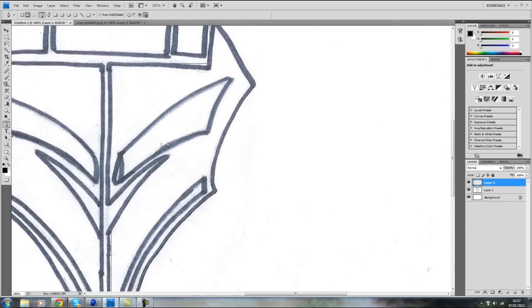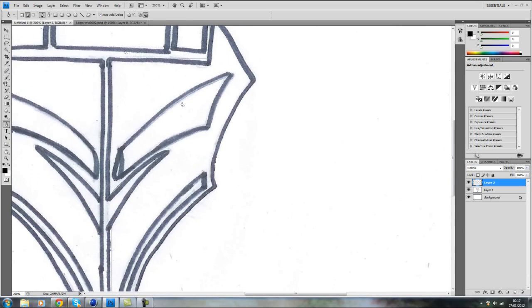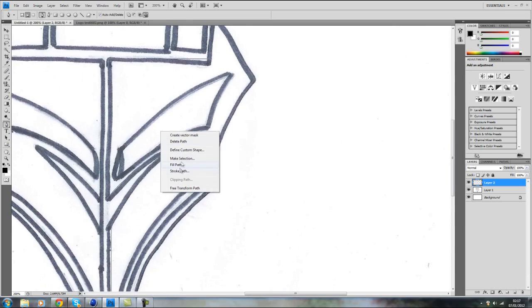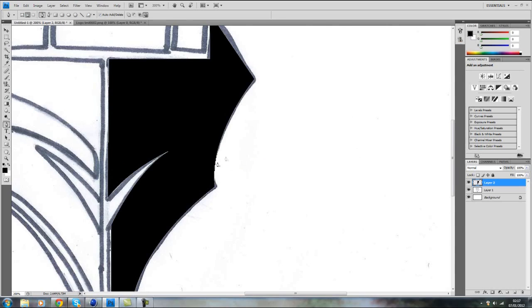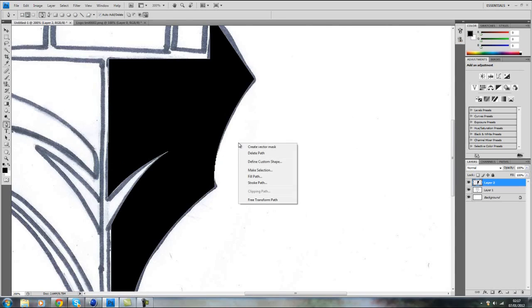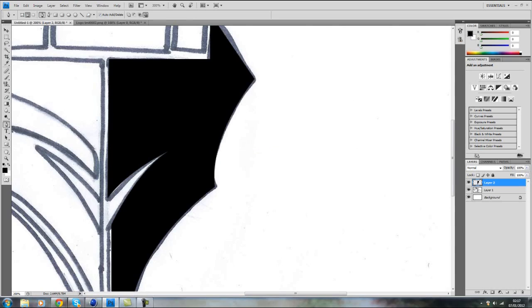Alright, so once you've got this area cropped you just right click, fill path and maybe the color should be on black or something if it's on a white background. Right click again and delete path.